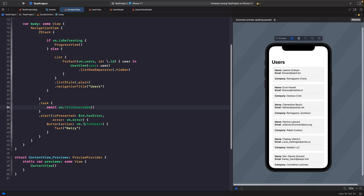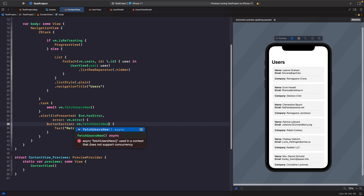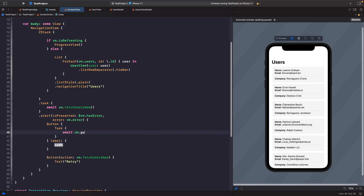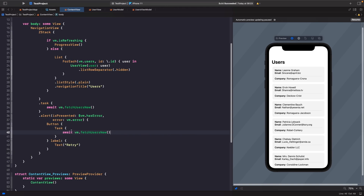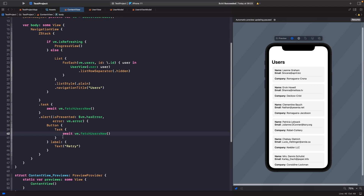We also have an alert with a button that calls fetch users — we want to use `fetchUsersNew` there now. However, the button's action closure isn't a task context, so we can't directly call an async function there — we get an error saying this async function can't be used because the action doesn't support concurrency. To handle this inside a button, we create our own `Task {}` wrapping the await call. The difference is: the `task` modifier on the view automatically handles execution and cancellation when the view appears or disappears, whereas the `Task {}` in the button simply tells the system to execute an async task when tapped.